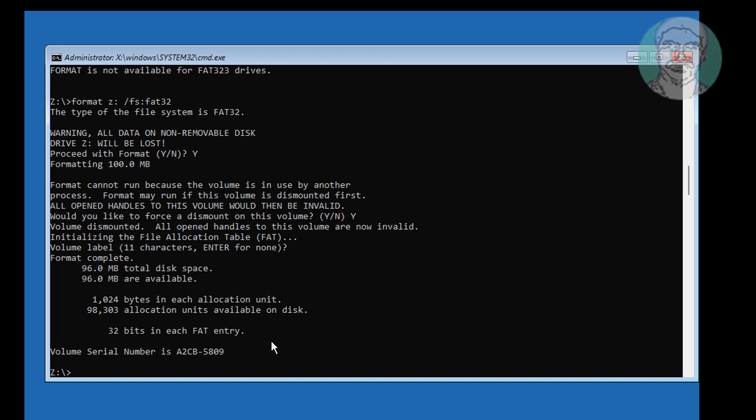Type bcdboot windows installation drive letter colon backslash windows space slash S space assigned drive letter colon space slash FS space UEFI.